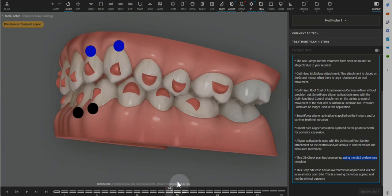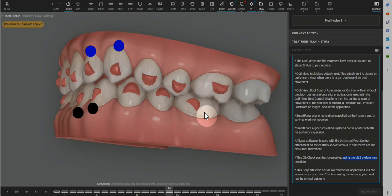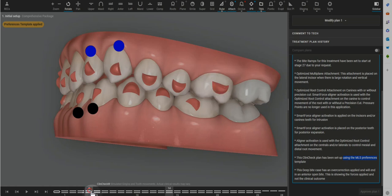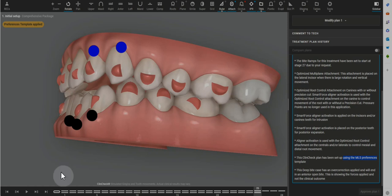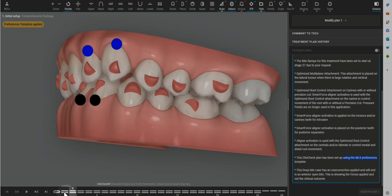I would say for this doctor that prefers to use the MLS template, by all means, extrude the maxillary molars. It's only going to help with establishing a better solid final molar occlusion, but do add the bite ramps all the way through.